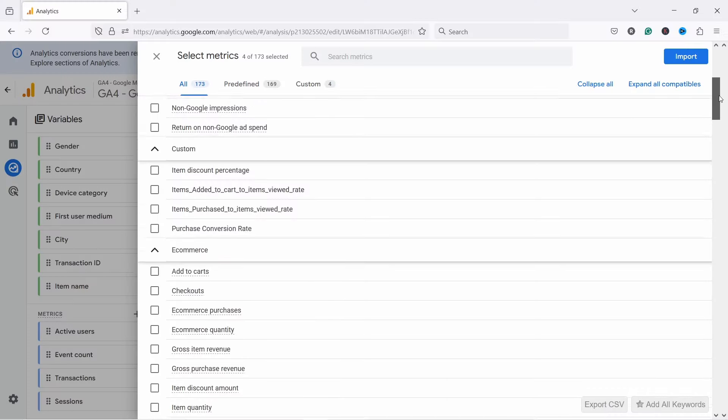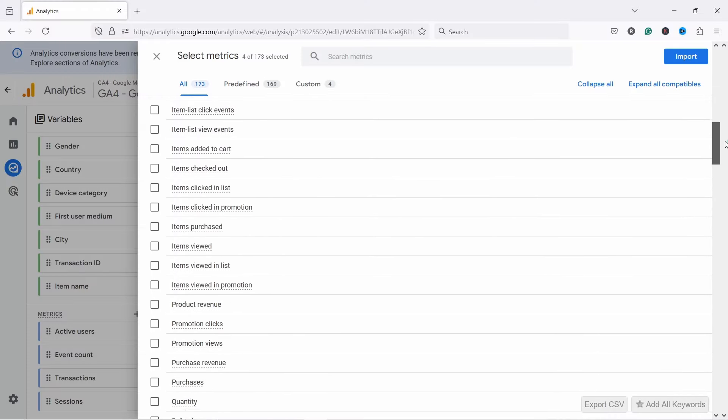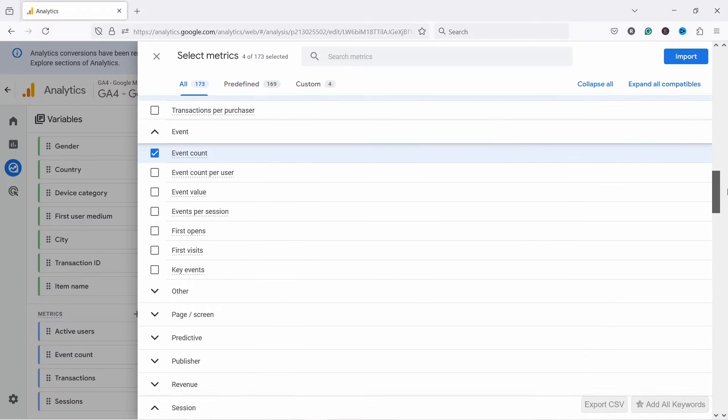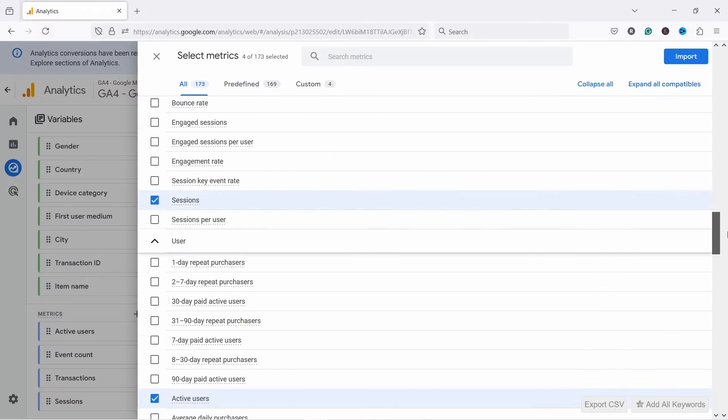When I talk to my clients, they often tell me they are overwhelmed by the amount of metrics and dimensions that Google Analytics 4 has. There are hundreds of options, but in reality, you only need to know a handful of them to use GA4 to get insights, and the rest will just distract you and waste your time.